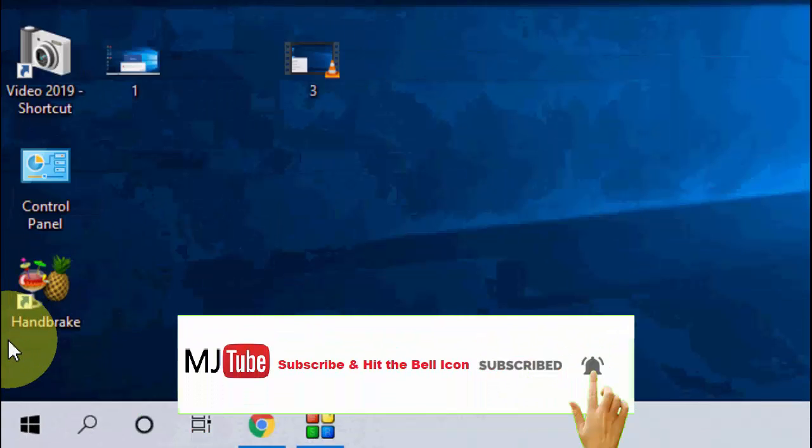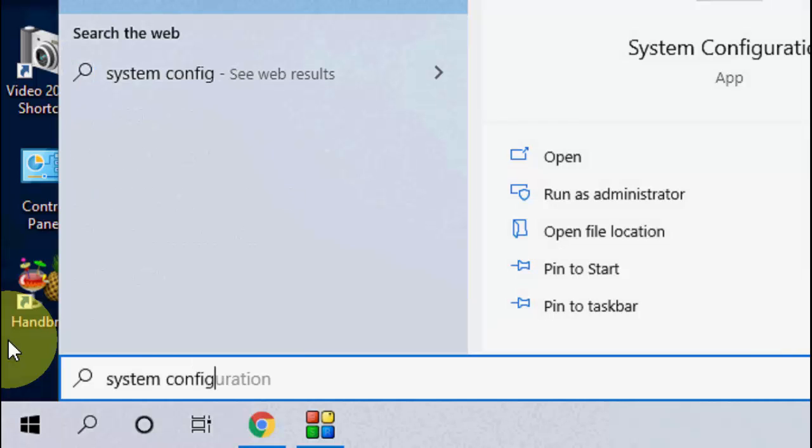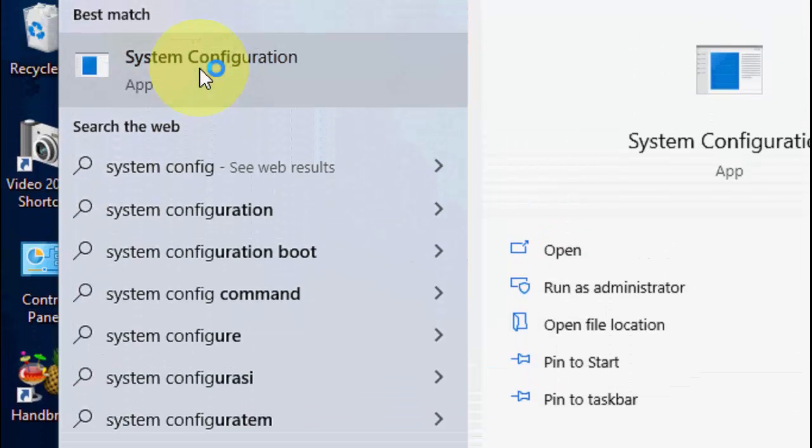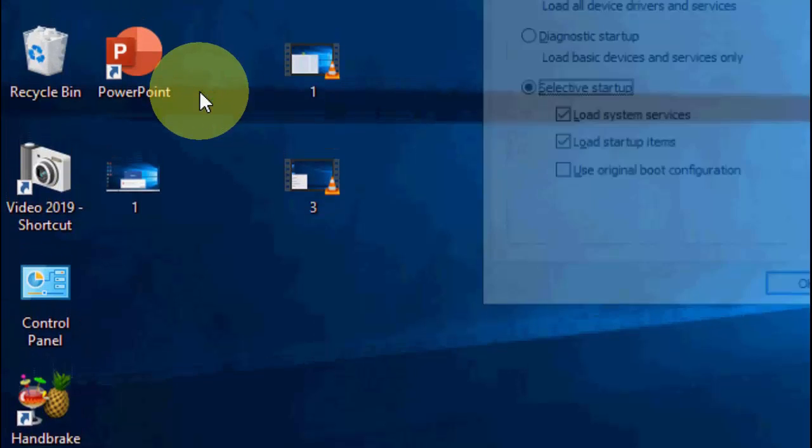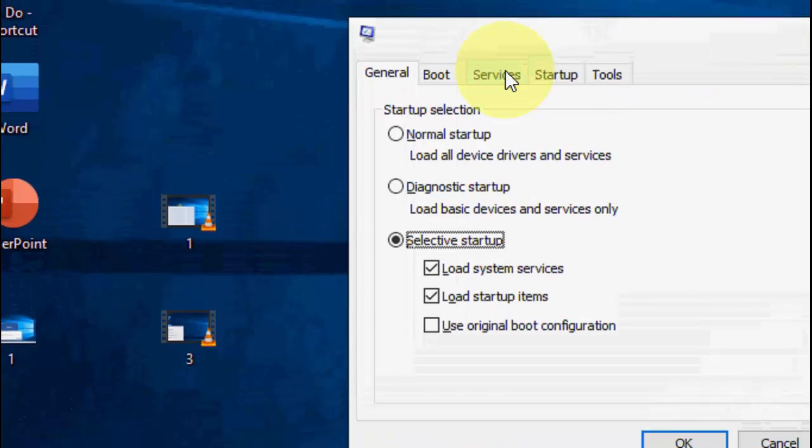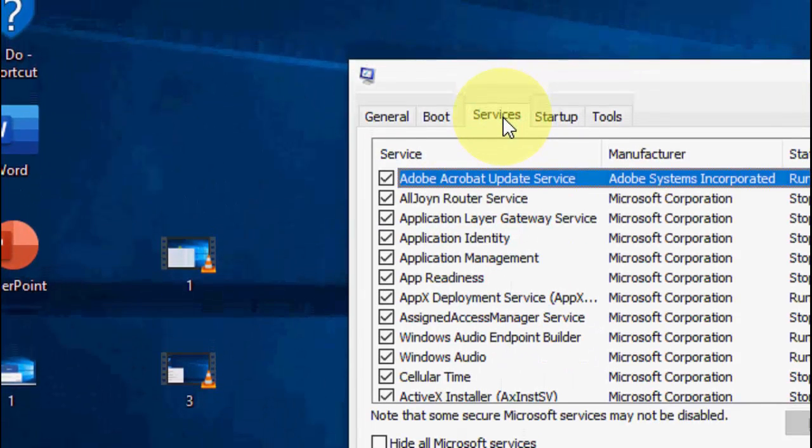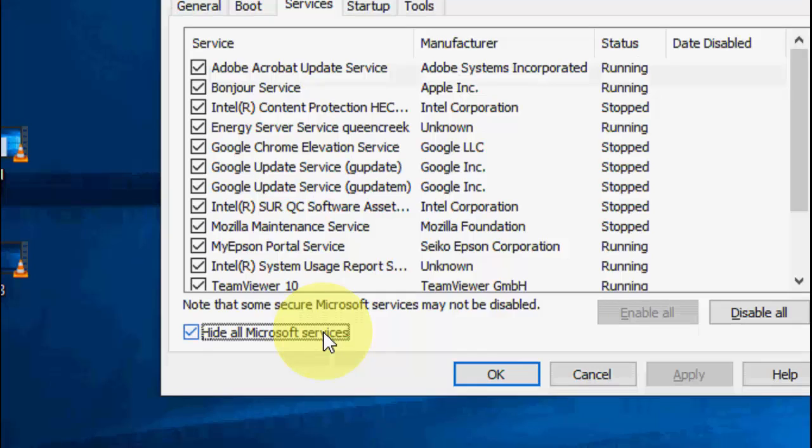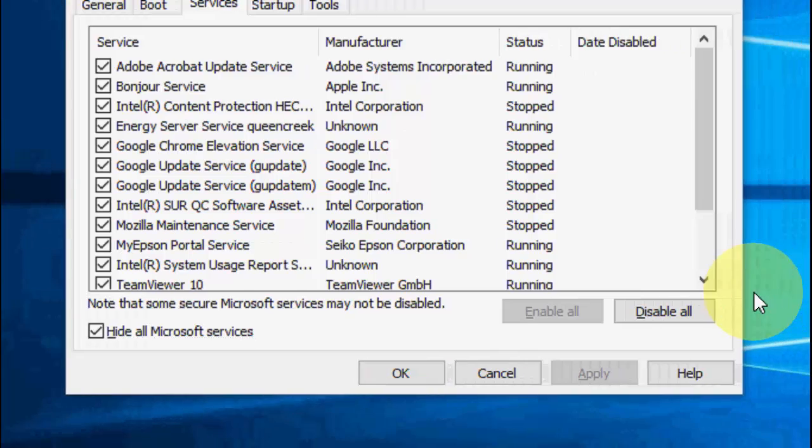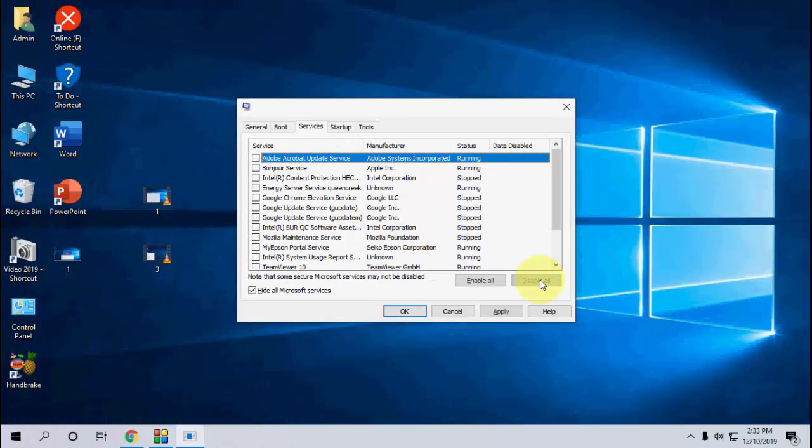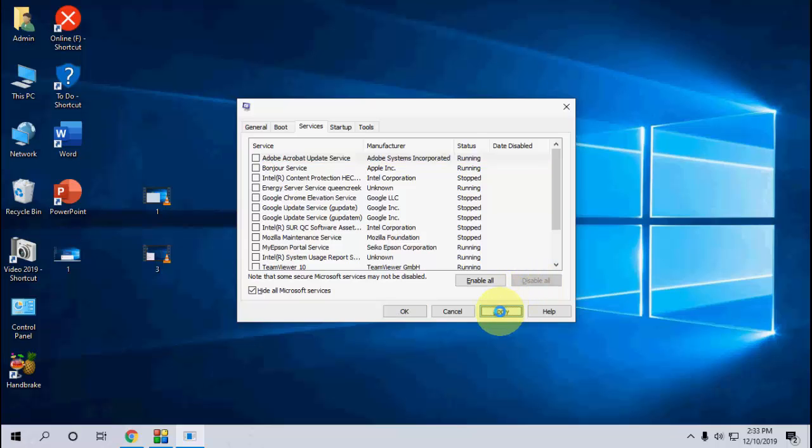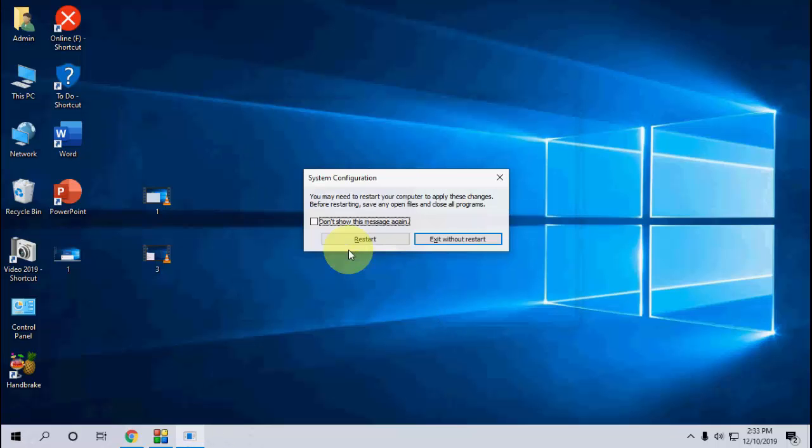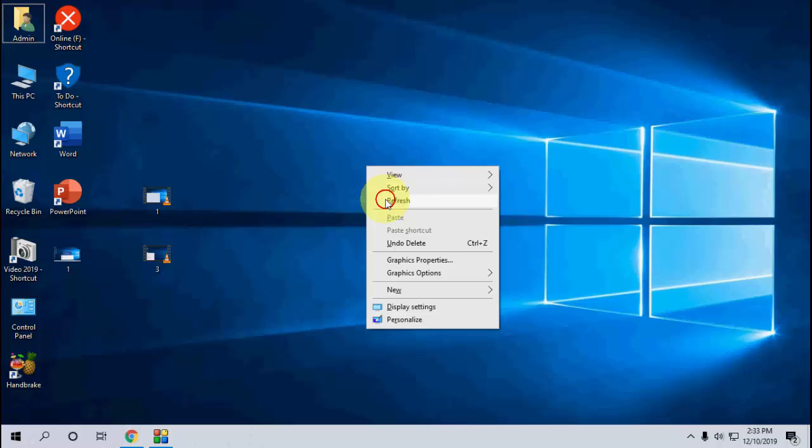Start menu and type 'System Configuration'. Open System Configuration, then click on Services. Click on 'Hide all Microsoft services', and after this click on 'Disable All'. After this, click Apply, OK, and reboot your PC. After this, try to open Word, Excel, or PowerPoint. So if the second method doesn't work...